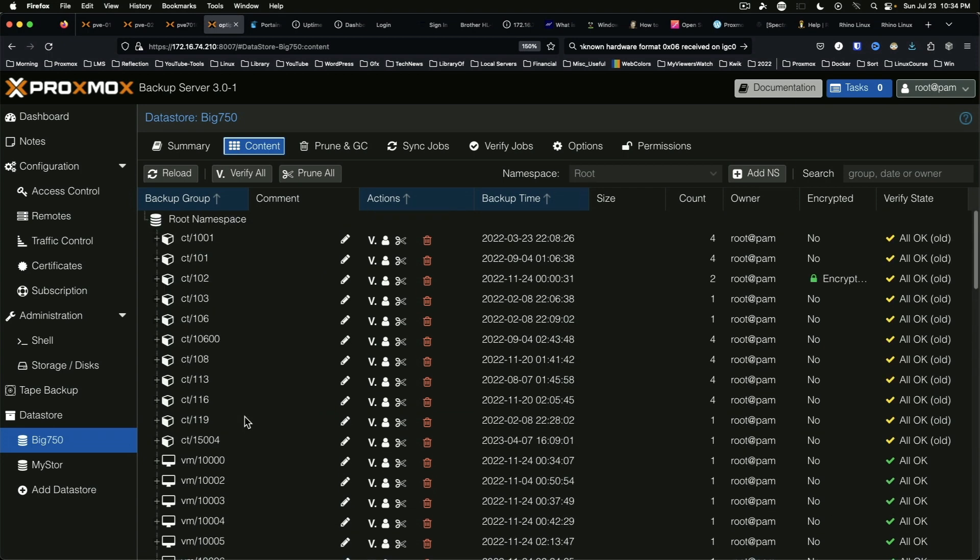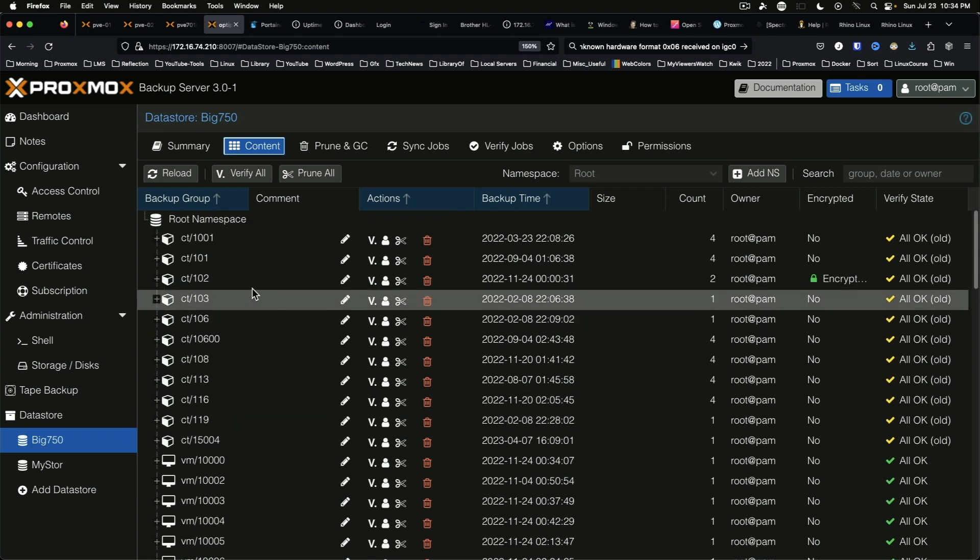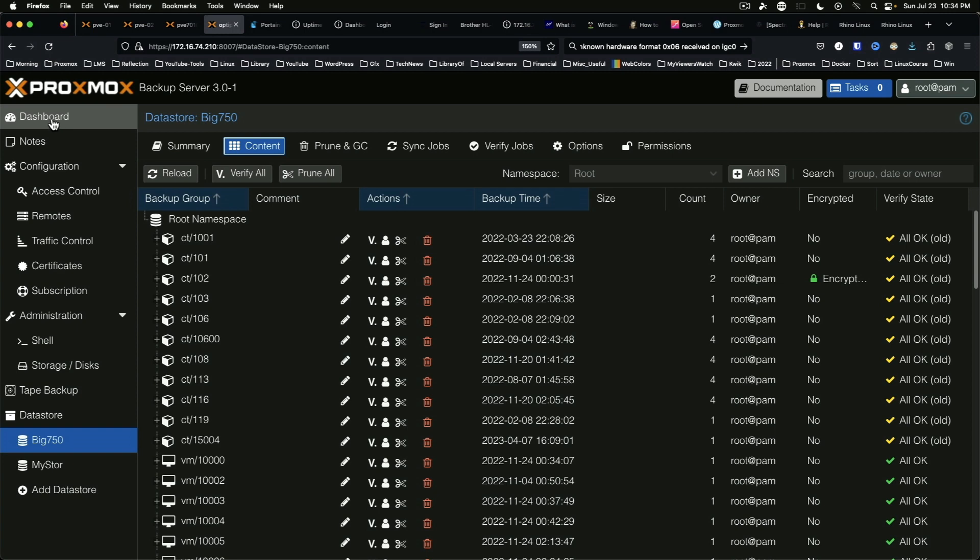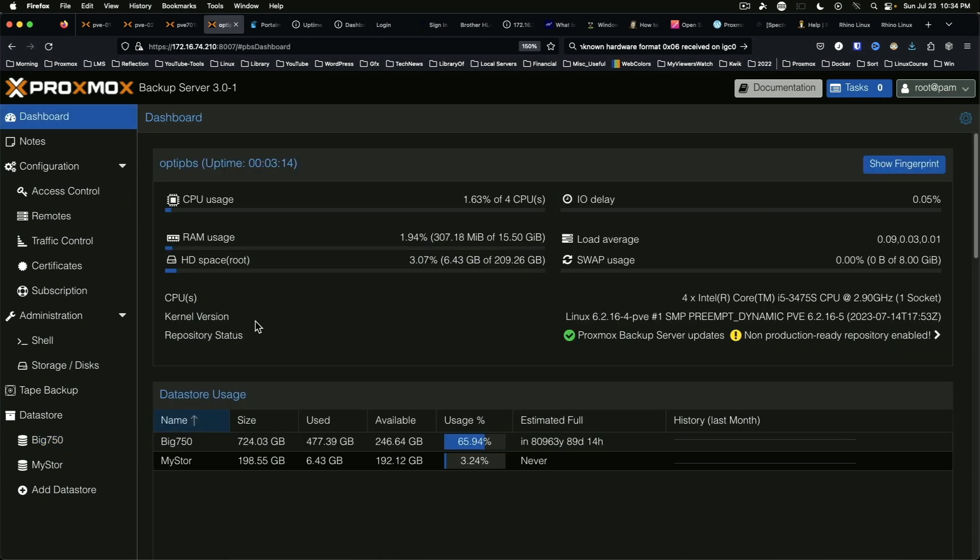So everything seems to be in good order here on the proxmox backup server and we're ready to continue backing up our VMs and keep things moving forward.